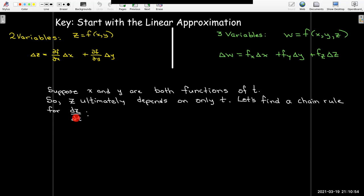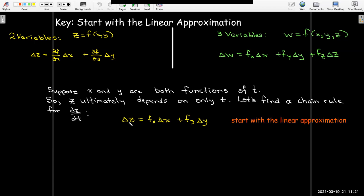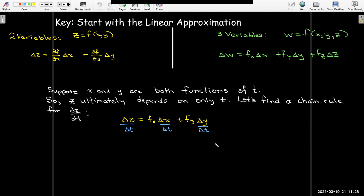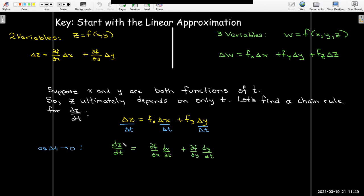Notice that it's dz — there's no partial here when we're talking about taking the derivative with respect to t, because z ultimately is a function of only t, only one variable. We start with our linear approximation and divide every term by delta t, then let delta t go to zero. In the limit, delta z over delta t becomes dz/dt, delta x over delta t becomes dx/dt, and delta y over delta t becomes dy/dt. So the chain rule becomes: dz/dt equals the partial of f with respect to x times dx/dt, plus the partial of f with respect to y times dy/dt.